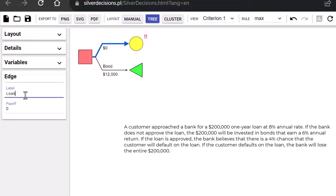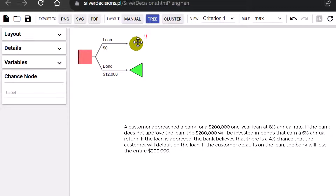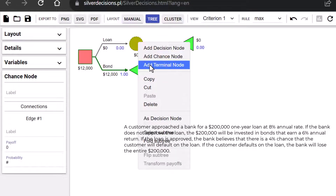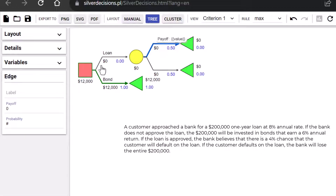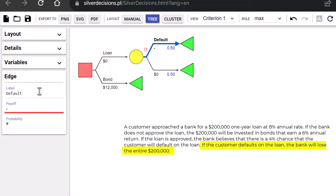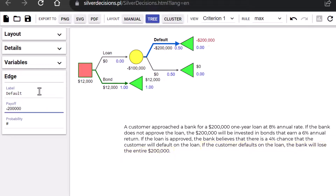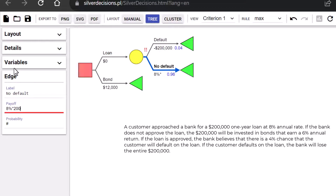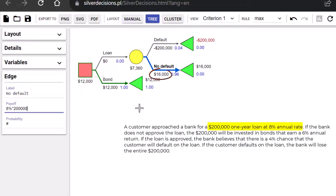Next, click on the top branch and label it Loan. We're going to need two terminal branches at the Chance node. Right-click on it and add the first terminal node. Right-click again and add the second one. Click on the top branch and label it Default. Since the bank will lose the entire $200,000 if the customer defaults, this payoff will be negative $200,000. I'm going to enter 0.04 for the probability. Next, I'll click on the bottom branch and label it No Default. The payoff there is 8% of $200,000, which is $16,000. The hashtag symbol here means that the probability is already calculated based on the 0.04 entered for default — that is, 1 minus 0.04 equals 0.96.